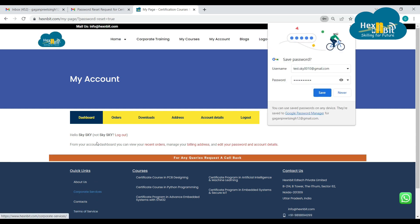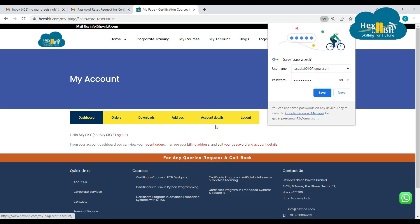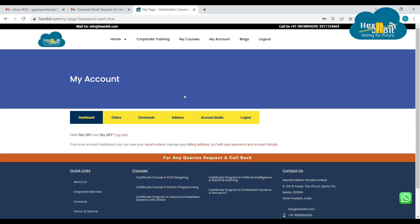So I am able to login to my account successfully. So this is how you can reset your password whenever required.